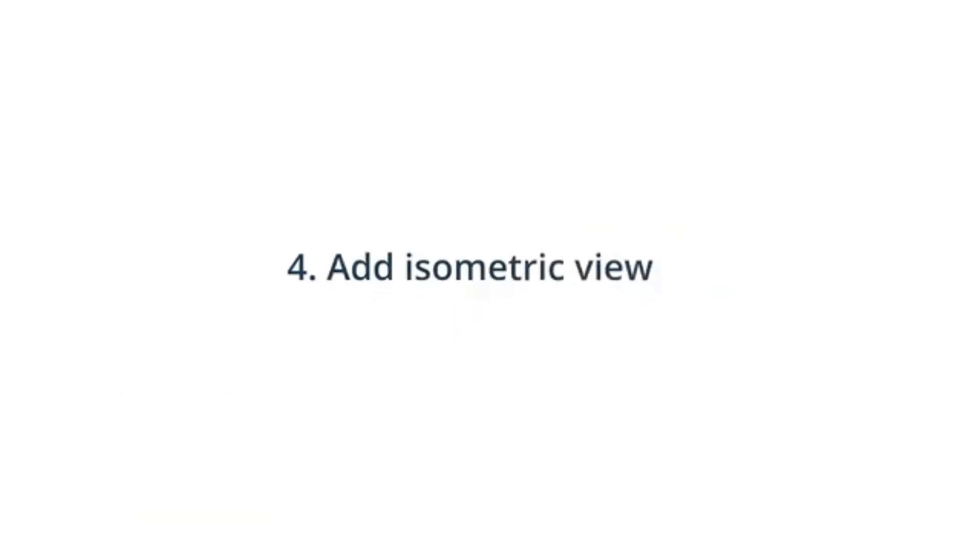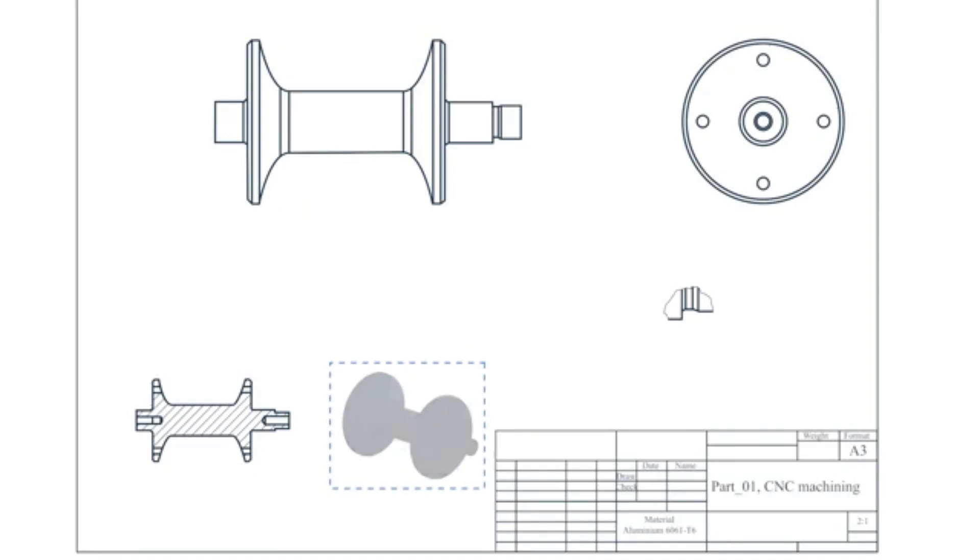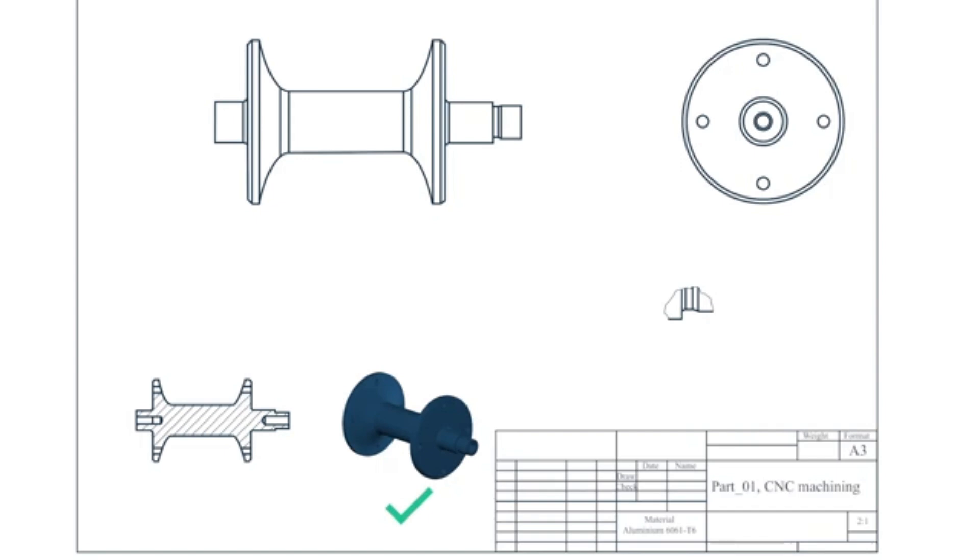Four, add the isometric view. The isometric view is a 3D pictorial representation of the part. It helps the machinist understand the part geometry and may also provide information such as insulation direction and build orientation.